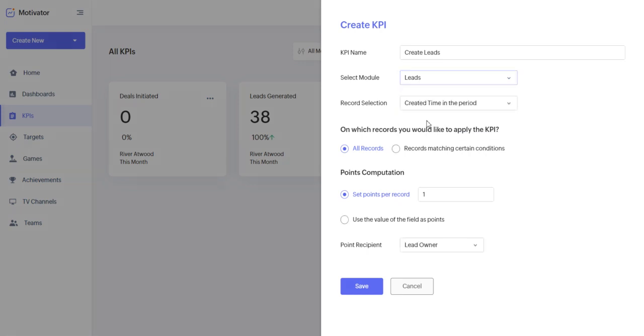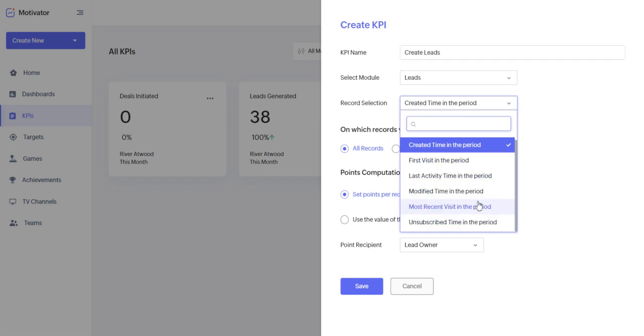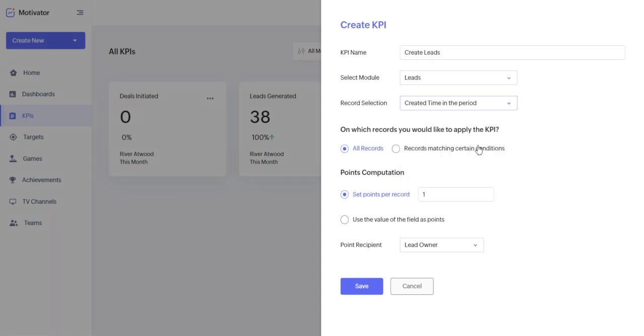However, I'm going to stick with leads there. Create time period in the period, first visit in the period. You can specify how you want to structure this, but I just want them to go about creating the leads.